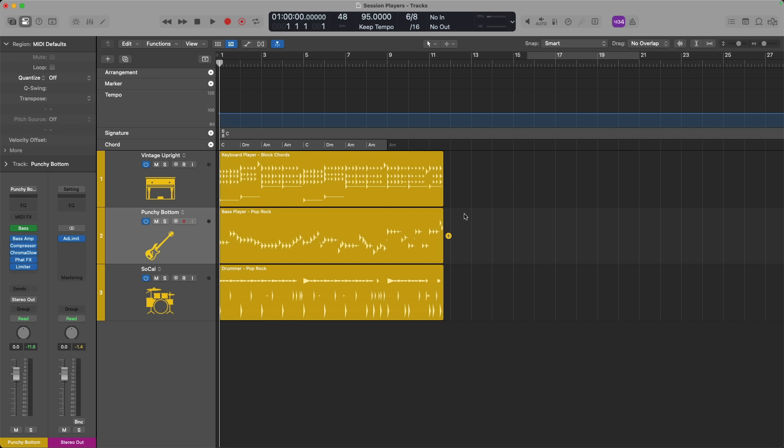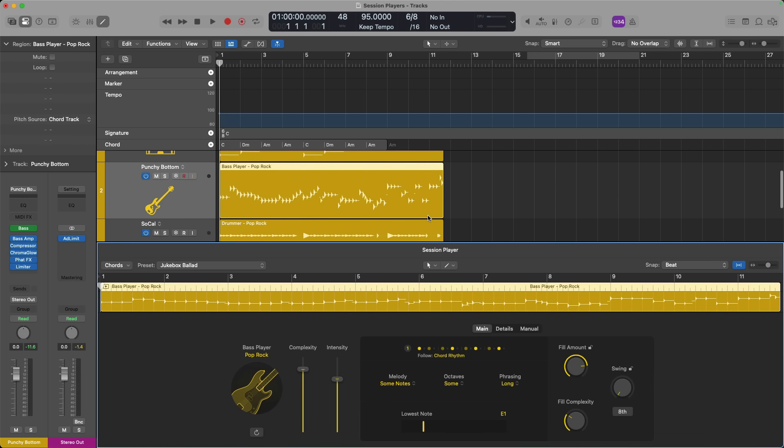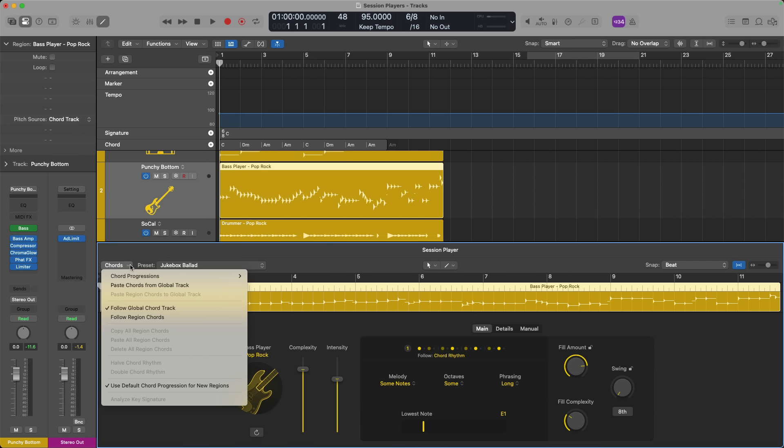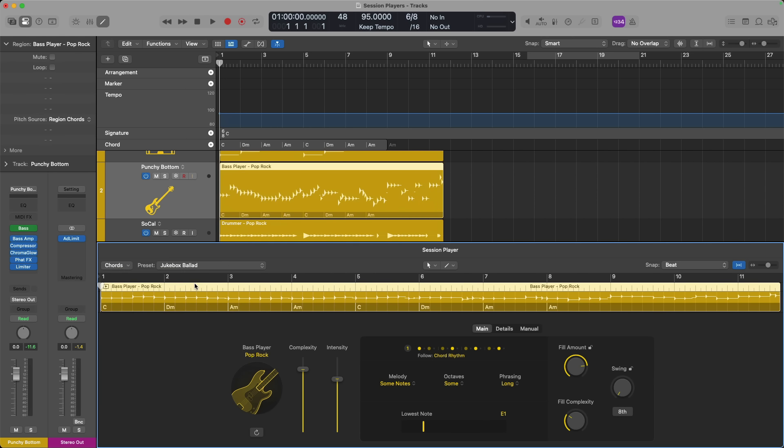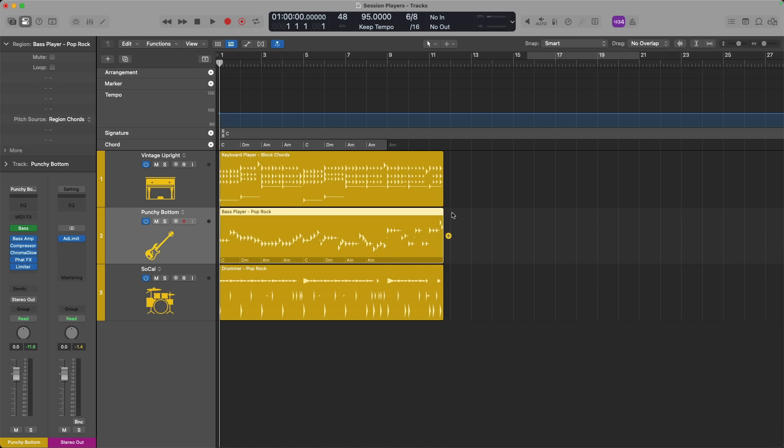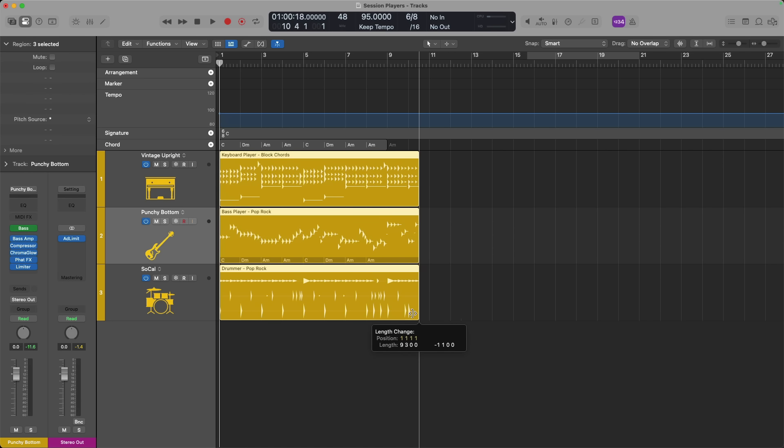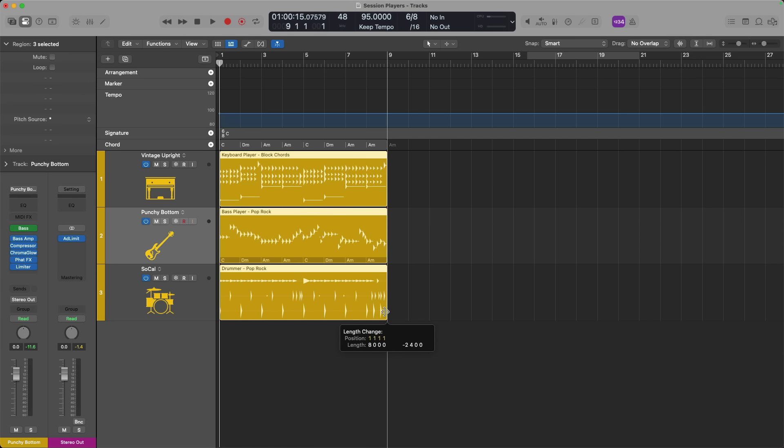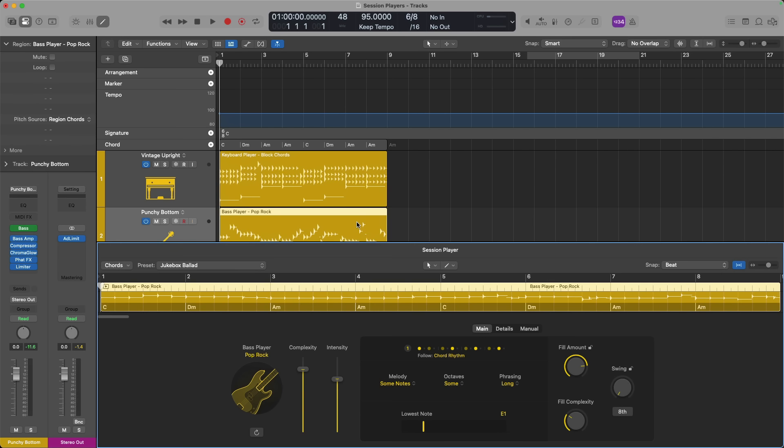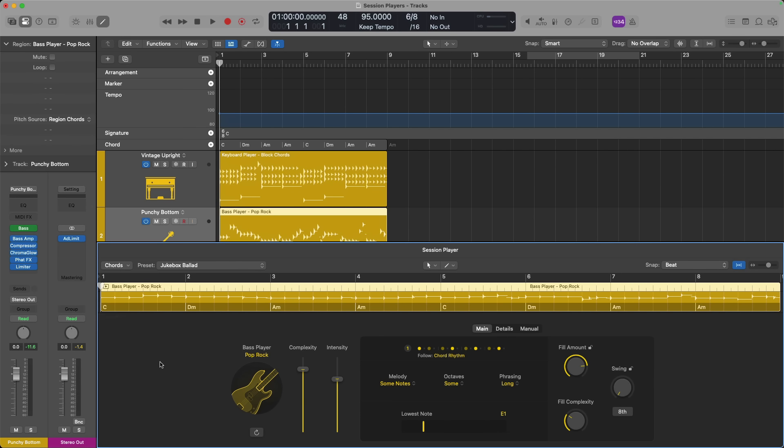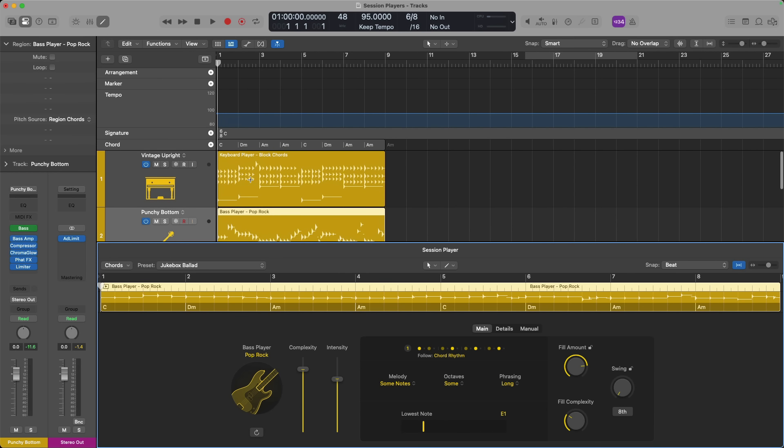You might notice that each of these regions don't really have chords embedded in them. In that case, I'll open the editor for bass player. Going to the chords drop-down menu, I'm going to paste the chords from the global track into this bass player region. Perfect. We now have chords embedded for bass player. So now my bass player region is following its own region chords, while the keyboard player is following the chord track.